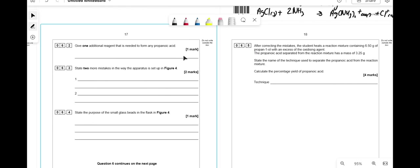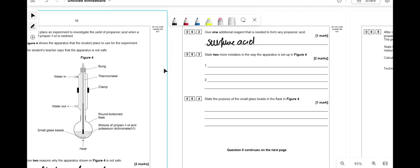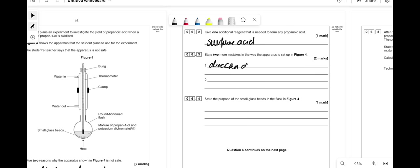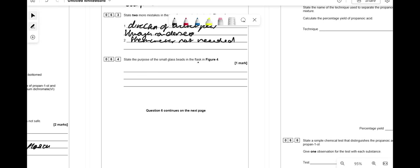One additional reagent needed to form propanoic acid is acidified potassium dichromate — you need to add sulfuric acid. Two more setup mistakes: the direction of water flow through the condenser is wrong (it should flow upward, counter to the vapor), and a thermometer is not needed because we're refluxing, not distilling. The small glass beads prevent bumping by preventing large bubbles forming.